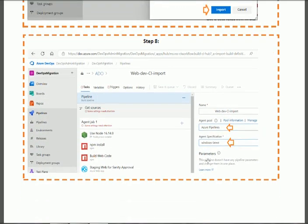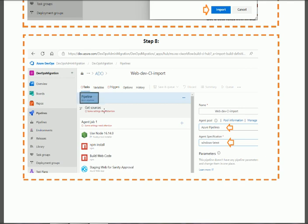When you press the Import button, you need to configure three sections in the target organization. First, select the Pipeline section and change the agent pool according to your target organization. The agent pool should be 'Azure Pipelines' and the agent specification should be 'windows-latest.'